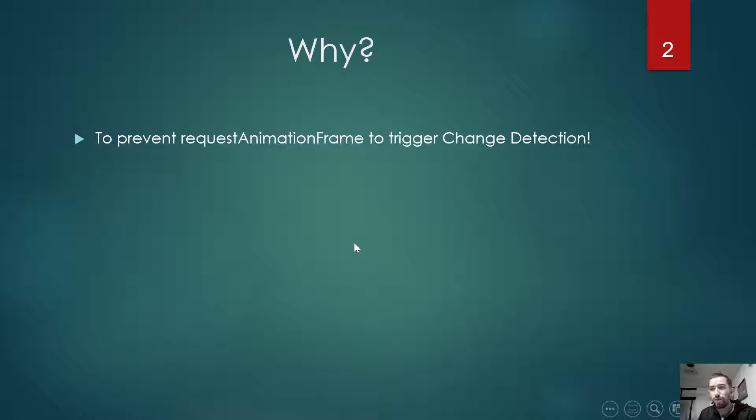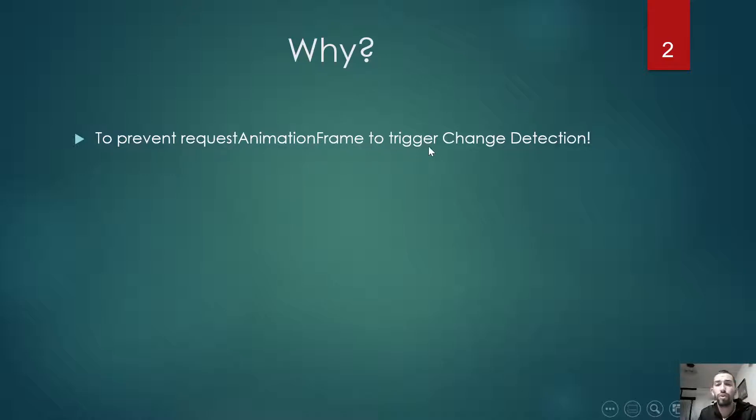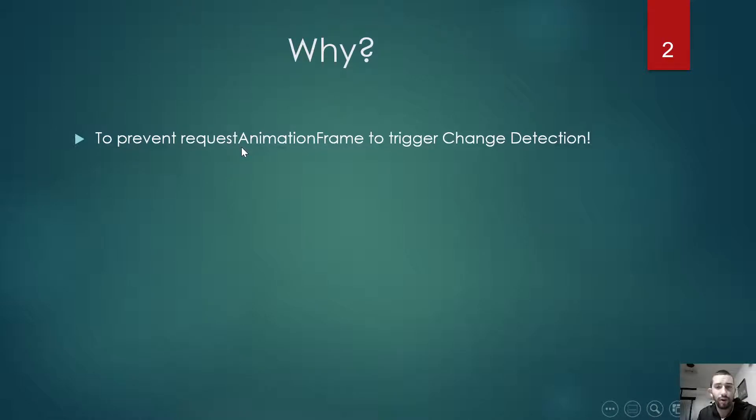So first, the question is why? The answer is to prevent requestAnimationFrame from triggering change detection. In a small application it may or may not trigger, but in a big Angular application it absolutely will trigger, in my case.